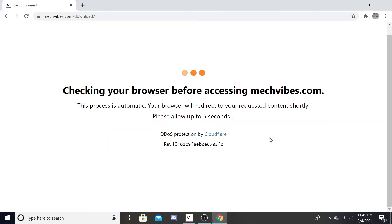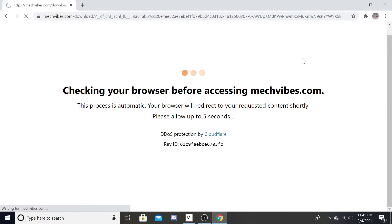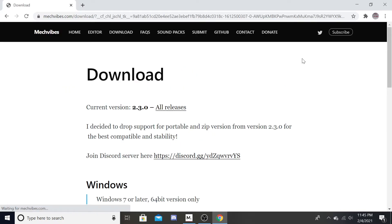So you want to go here. Checking your browser before accessing Mech Vibes. This takes a while.